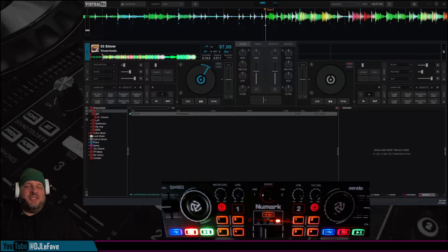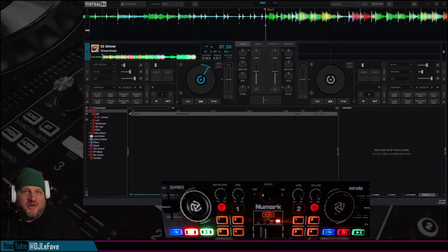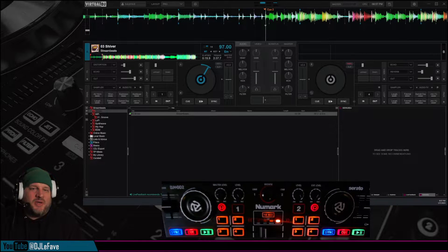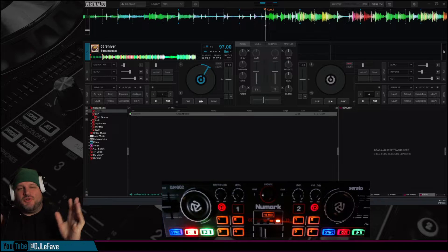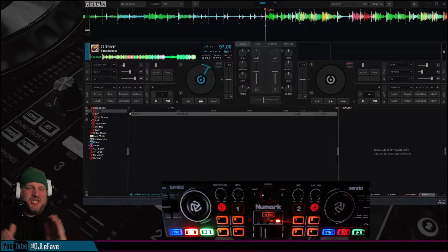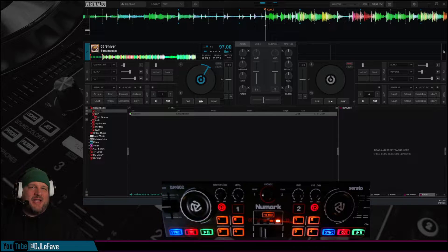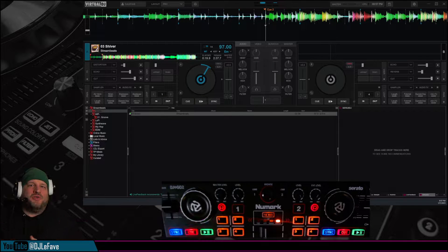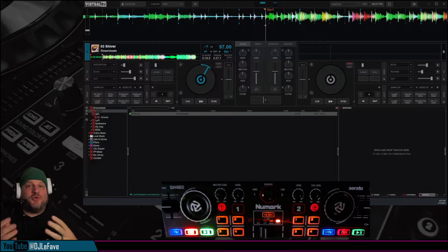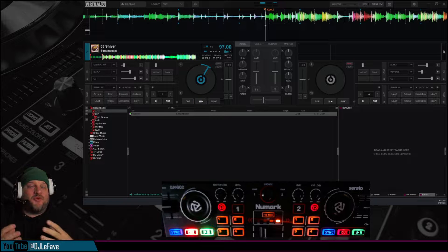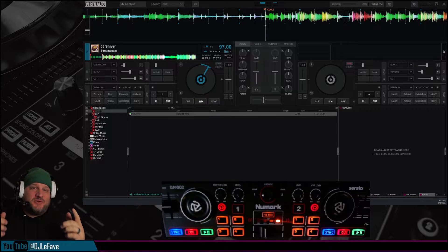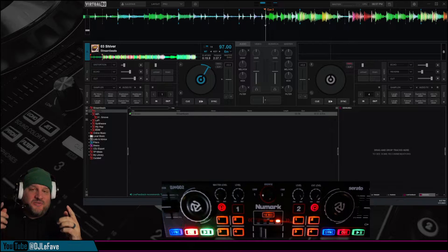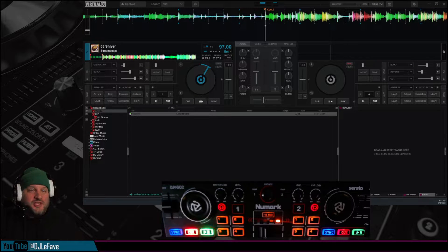Hey, what's up everybody? DJ Lefebvre here with a quick lesson. If you have an old controller, any DJ controller, and you want to control stems from that controller, then this tutorial is for you. Check it out.